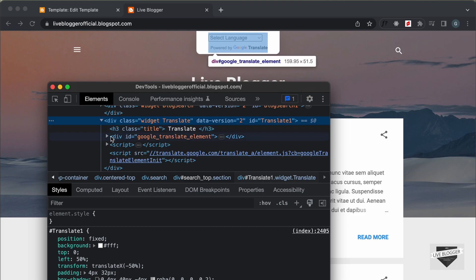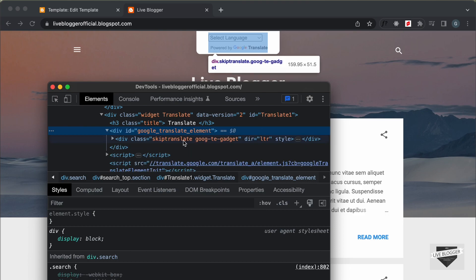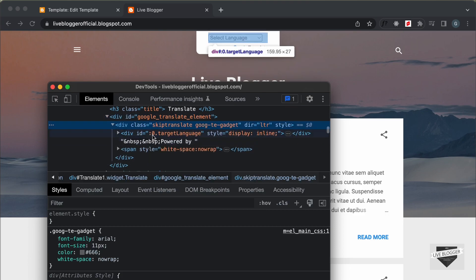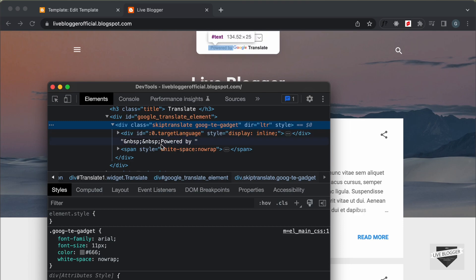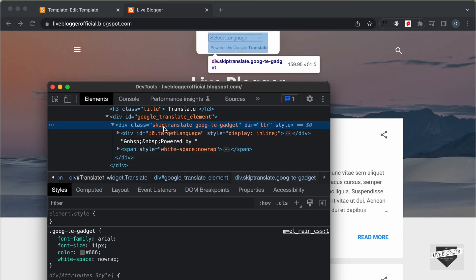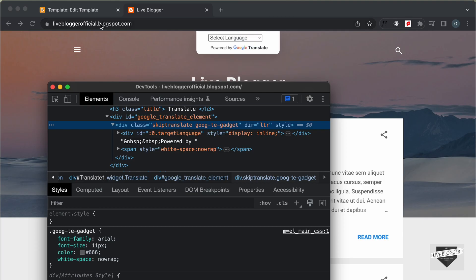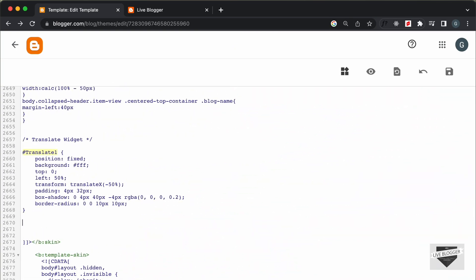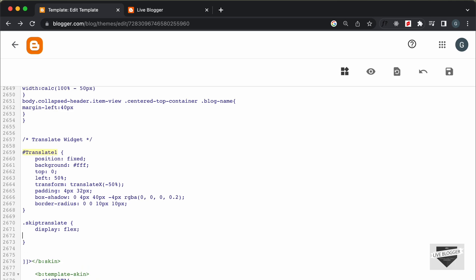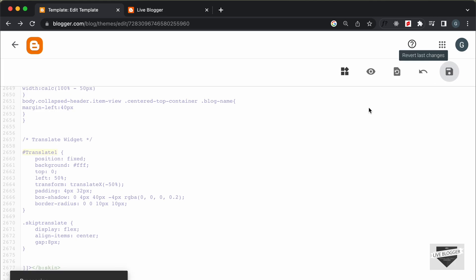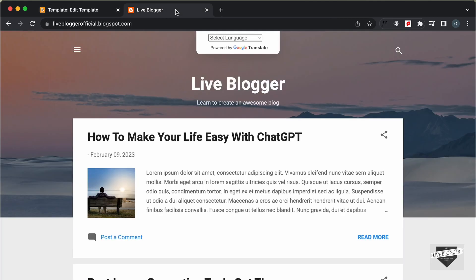Looking at the code, we have a division with the class google-translate-element, inside which is a division with the class skip-translate. Inside skip-translate we have the dropdown, then the text, then the Google Translate logo. Let's target the .skip-translate class and set display to flex so the elements sit next to each other. Also set align-items to center and add a gap of 8 pixels. Save.